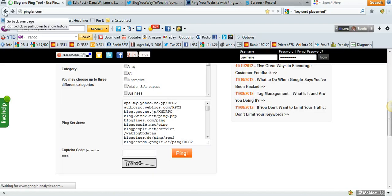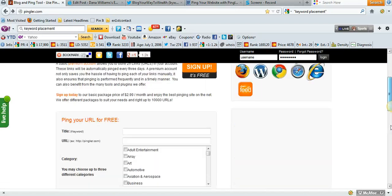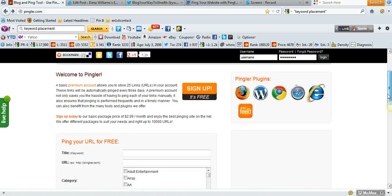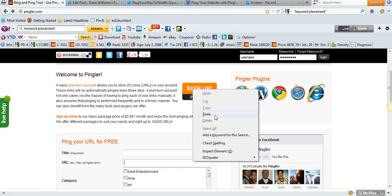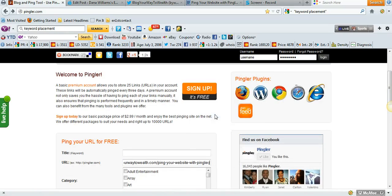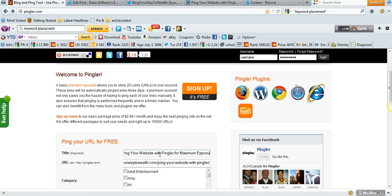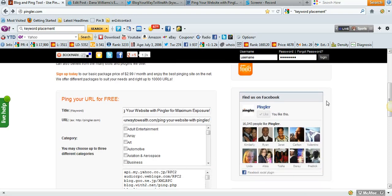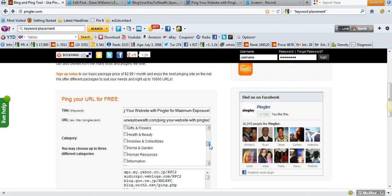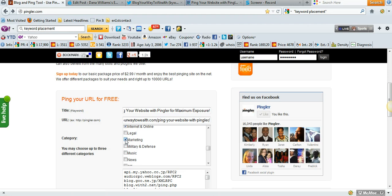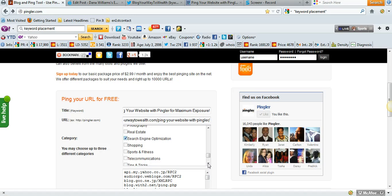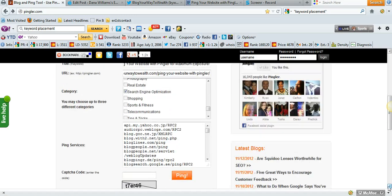Let's do it again. The only bad thing is you have to do it all over again. Most websites let you just put in a new code, but not this one. What did we call this? Ping your website with Pingler for maximum exposure. And we chose internet and online, marketing and SEO. Let's try this again.